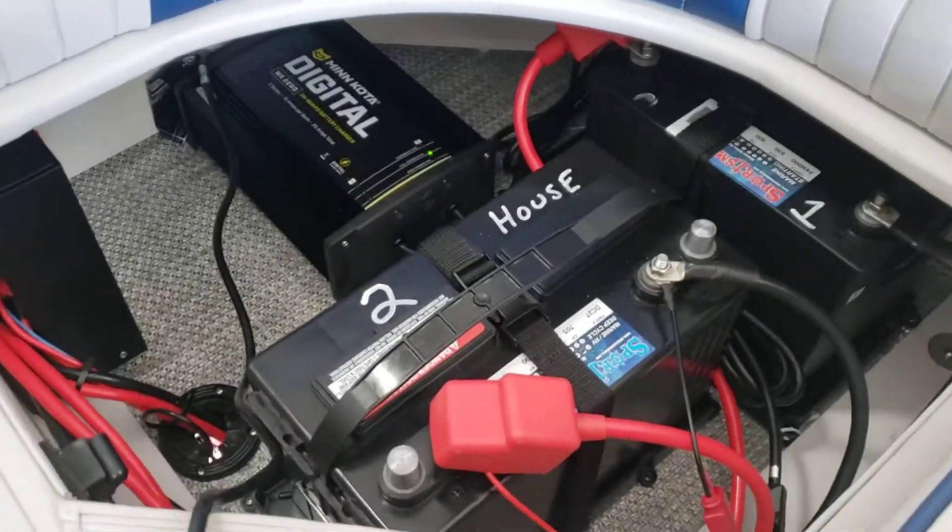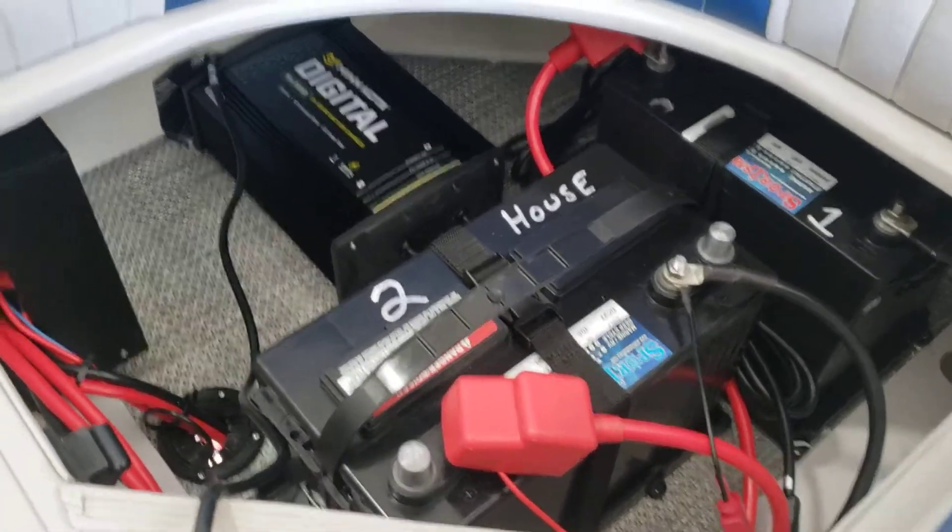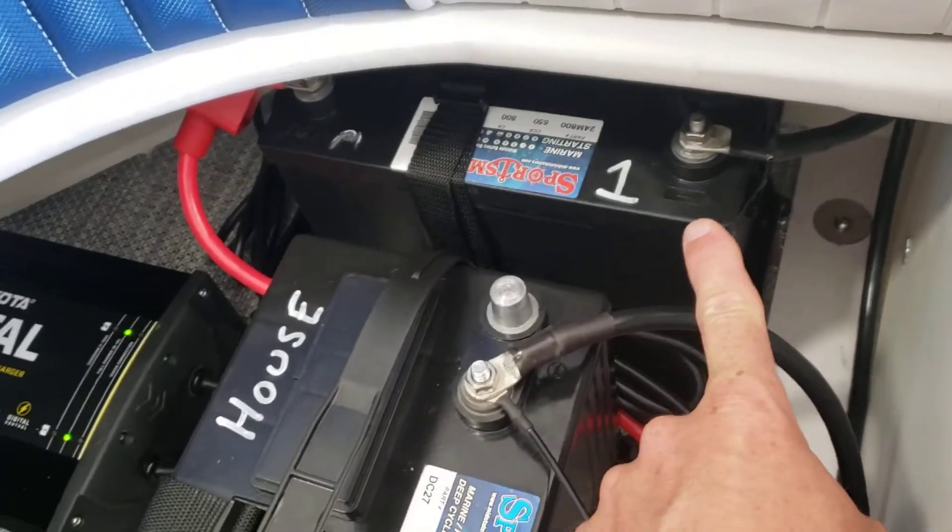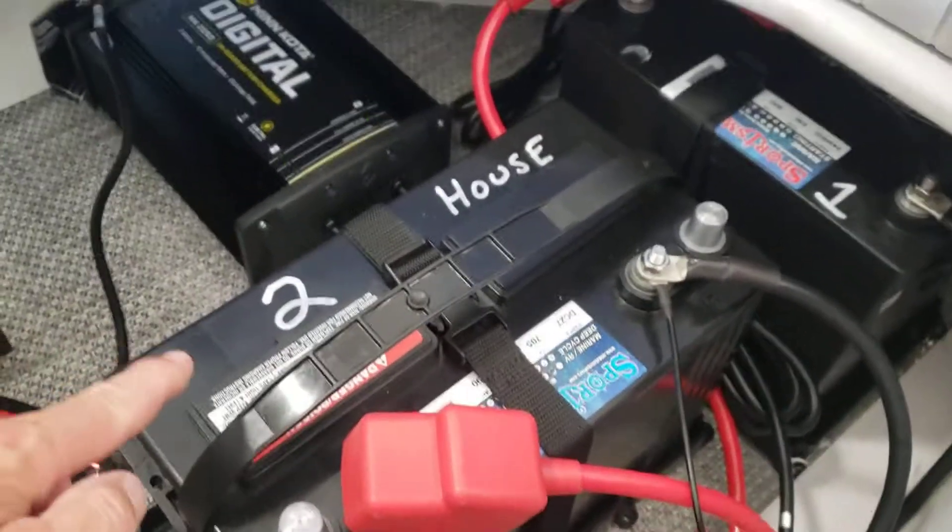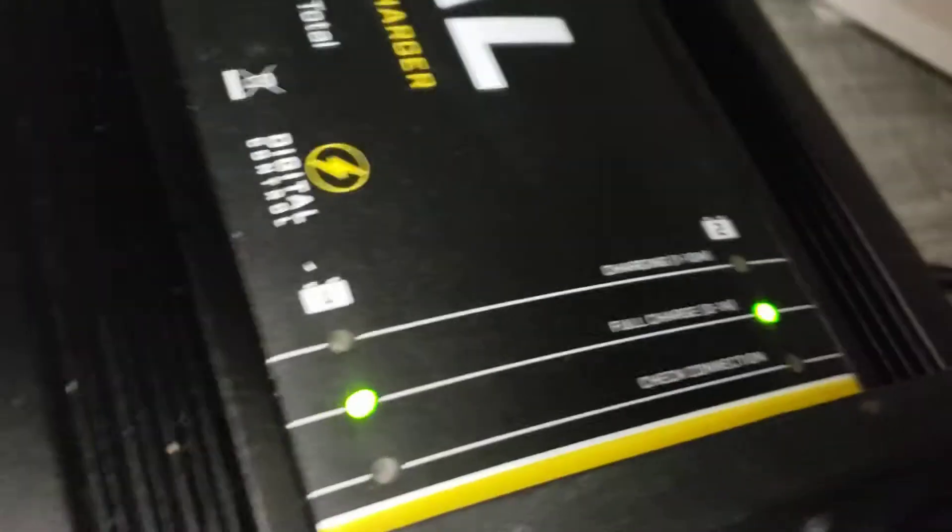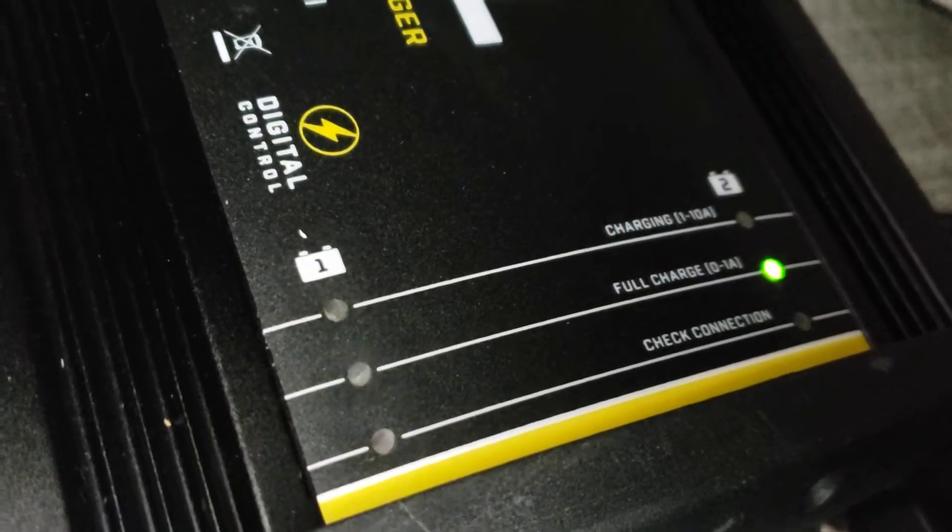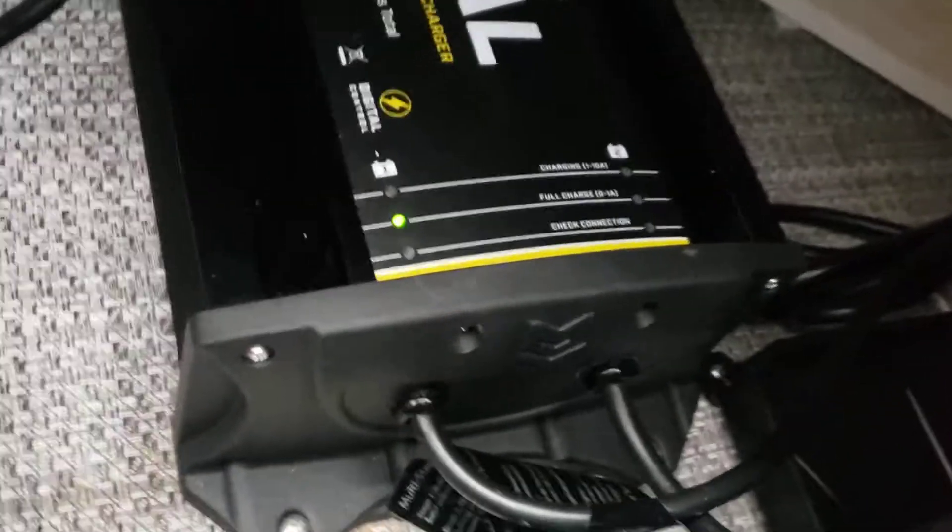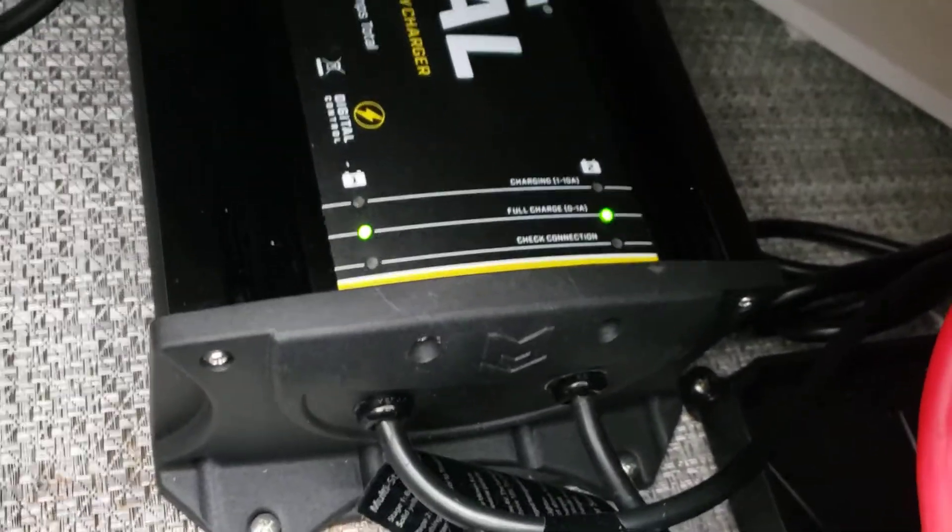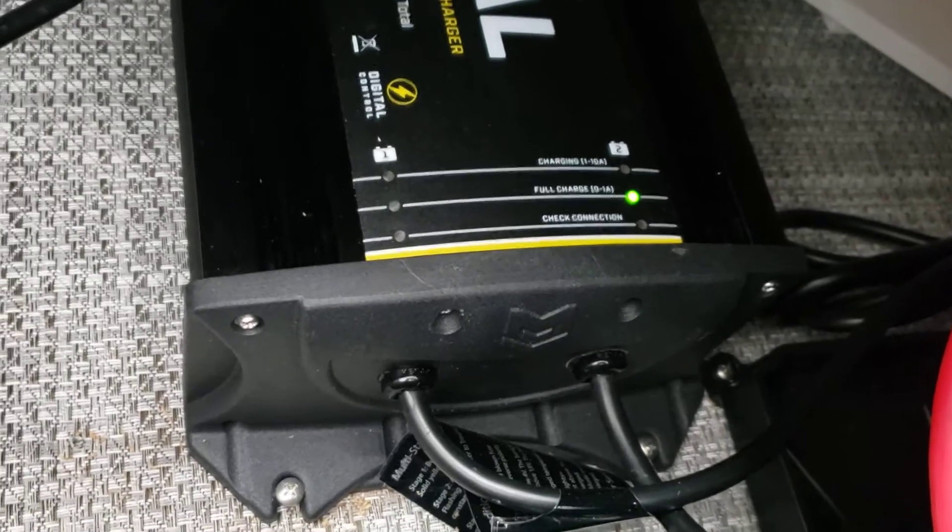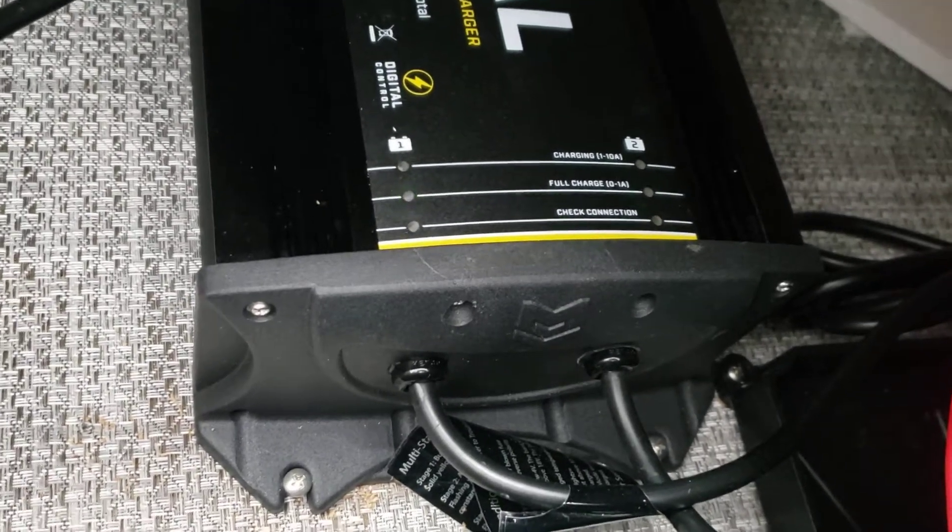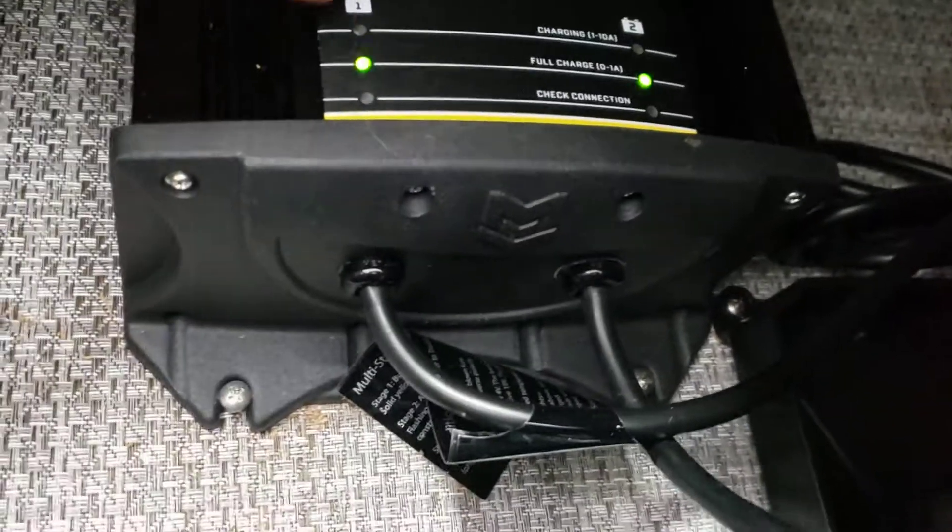This is an overview of the battery layout and charger. Battery one is known as your engine battery, battery two is labeled house, and the ones and twos correspond to the charger itself. These two flashing green lights are what you want to see when it's ready to be used at the full charge state.